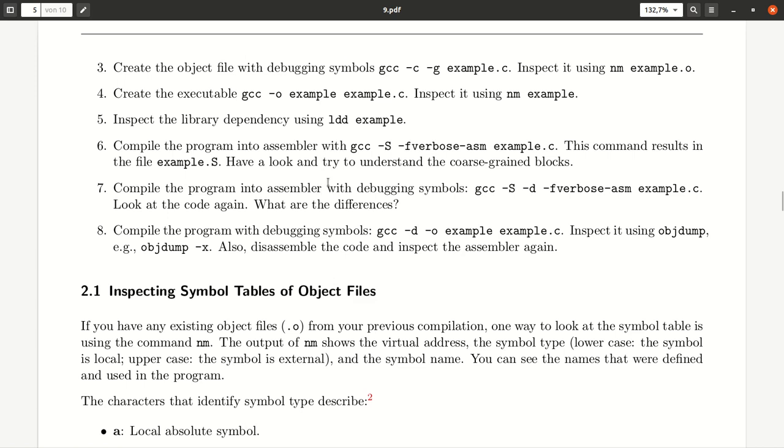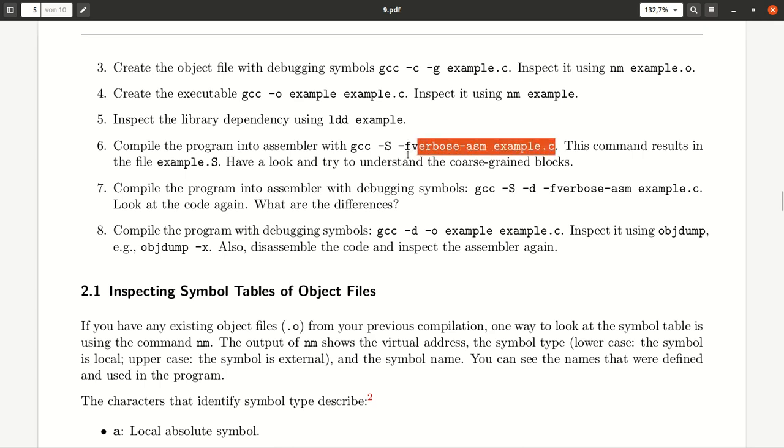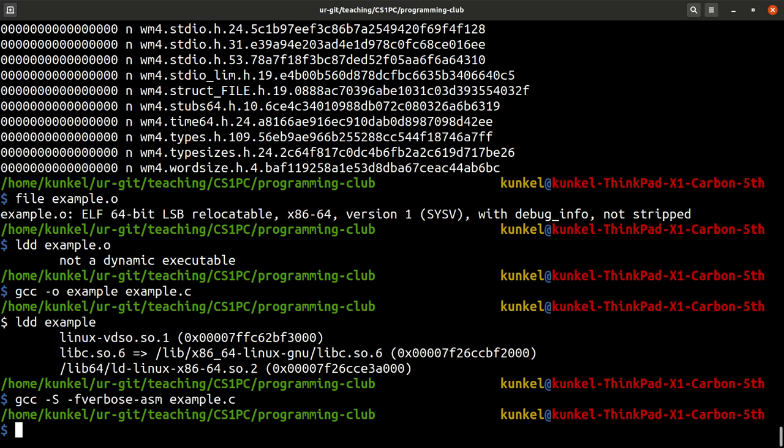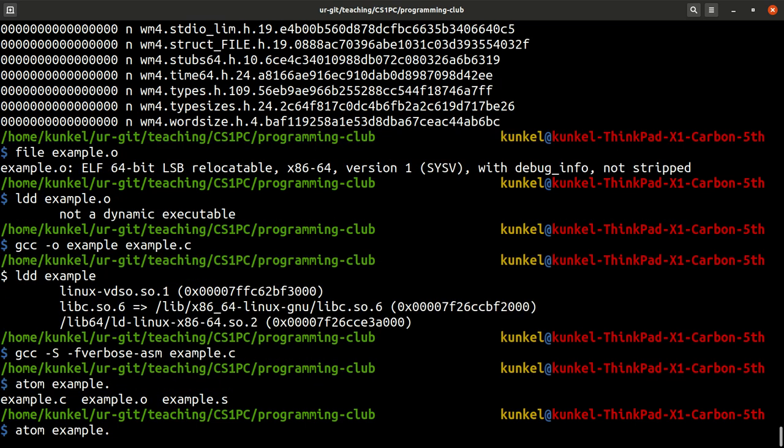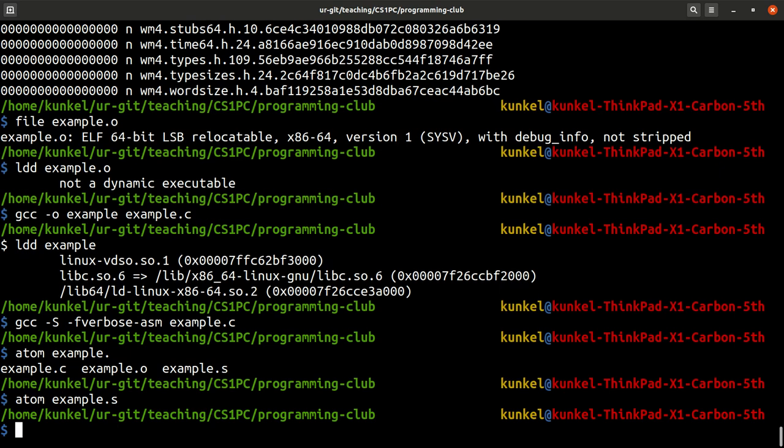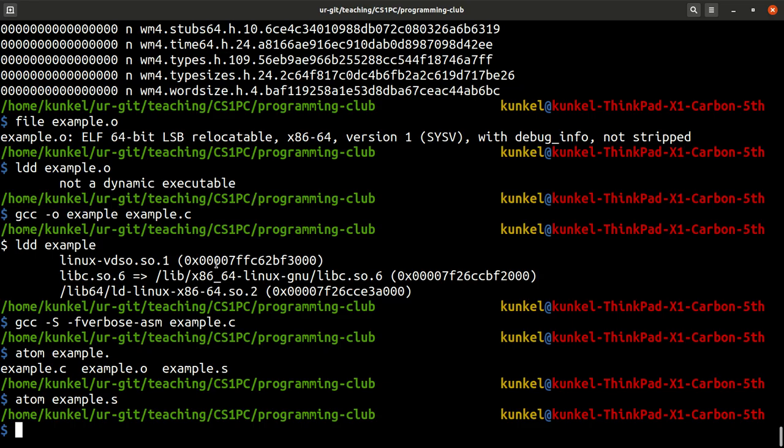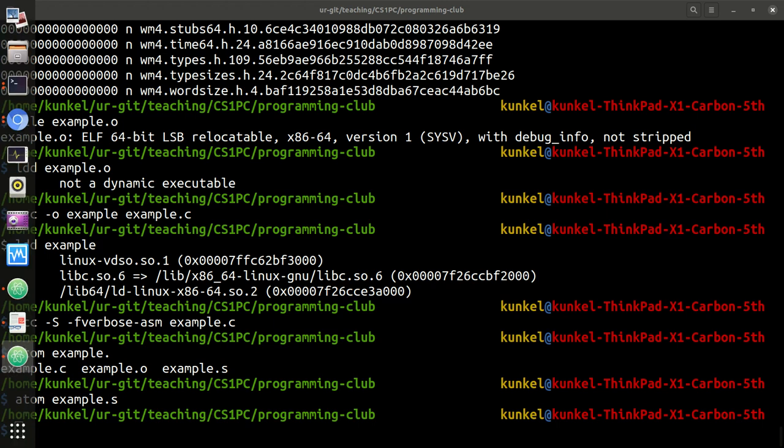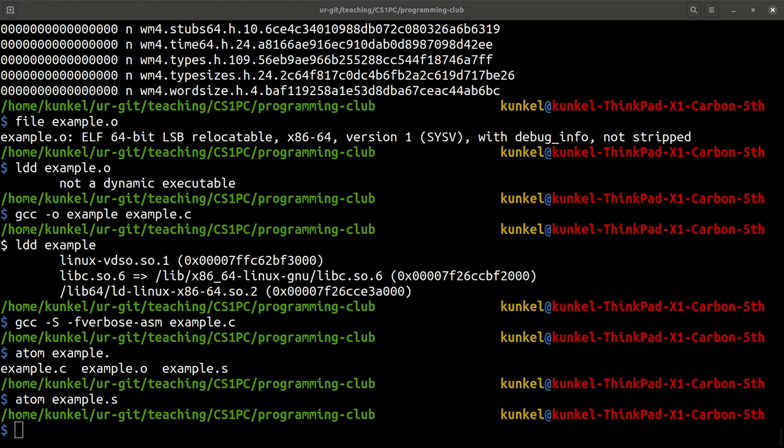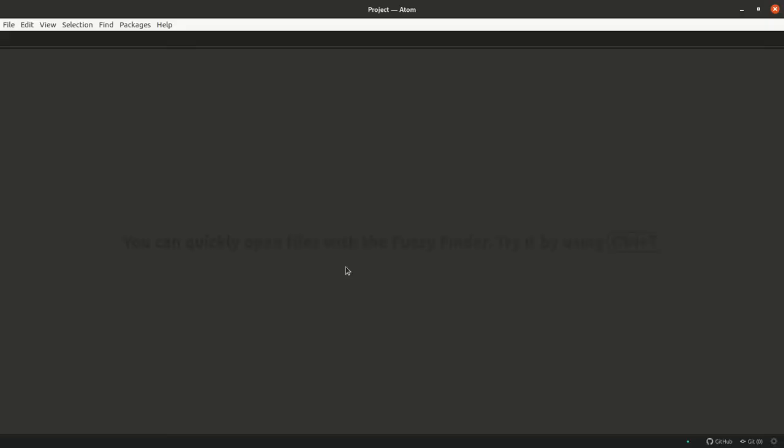And what we can do as well, we can create assembler code using the uppercase S. And it's nice to include further information using this fverbose-asm. So let's have a go with this command. Compiled it. And now let's have a look at example.s, which is the assembly code of this particular C source code.